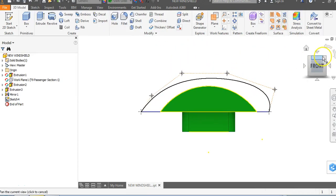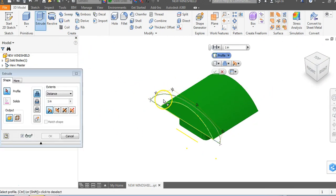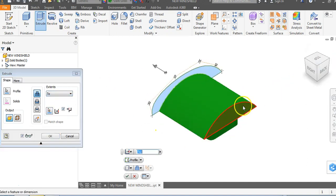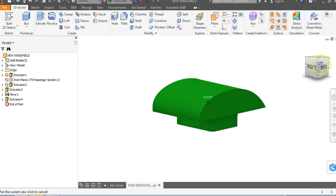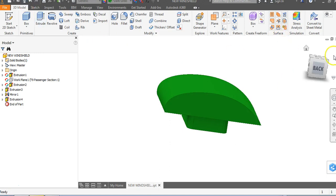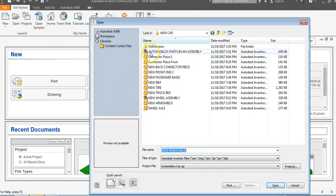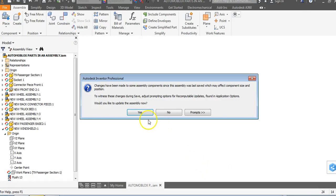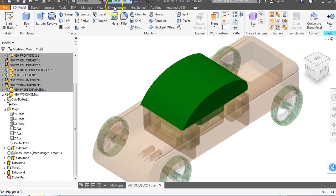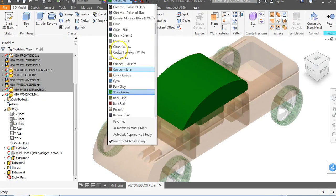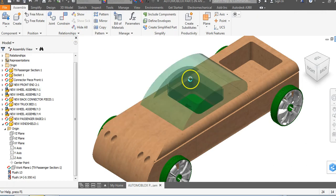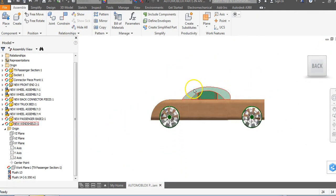There's your weird-looking windshield — that's what you wanted the whole time. We're going to go to two and go over to the other side. That's actually the windshield shape you wanted — not that two-point arc. Let's come up to Save, get out of this, go back to Open, find Automoblox parts in an assembly, and say OK. Say yes to update. The only problem is it's not clear anymore. Let's double-click here, go to Dark Green, come up to Clear Green One, go to Return, and say Save. And you can see there's your new windshield.